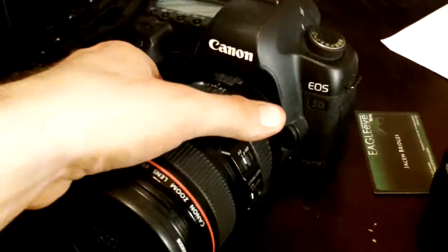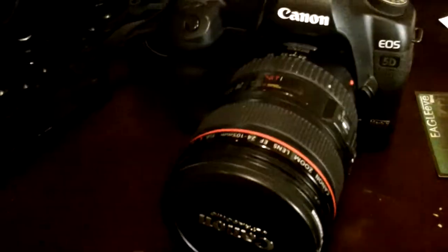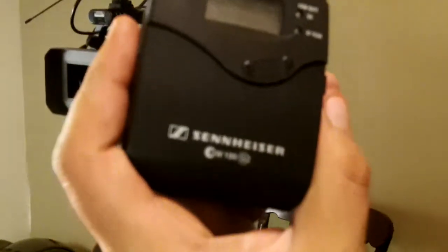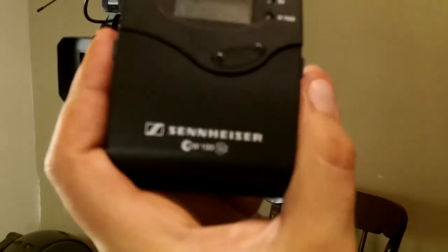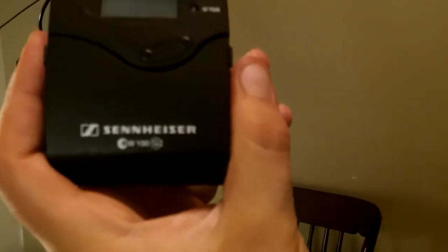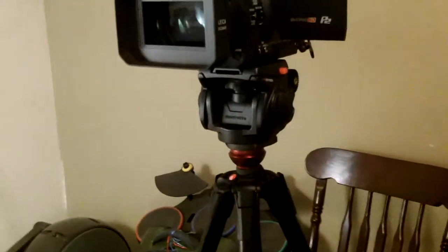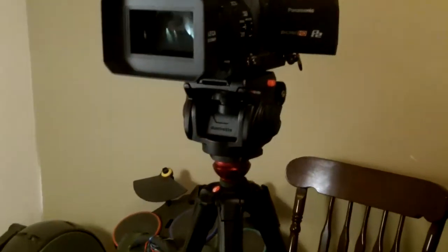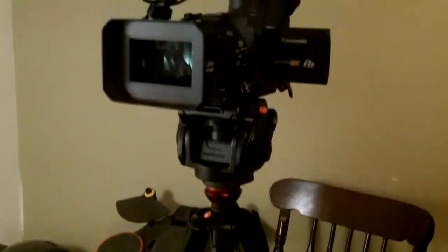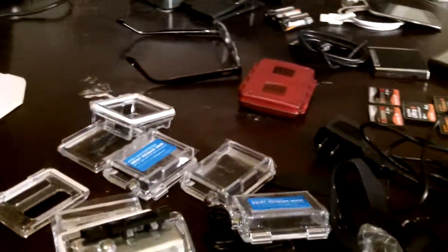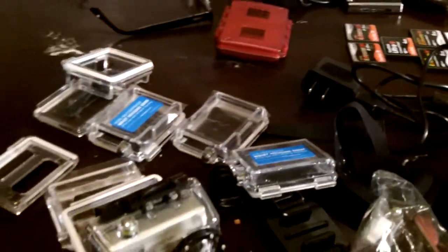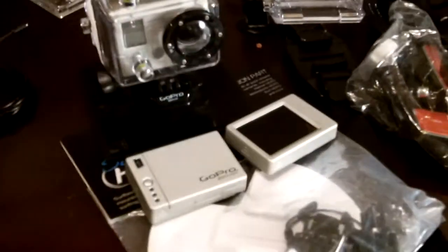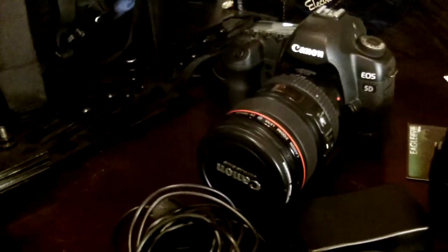For my audio on the HVX, I have the Sennheiser EW 100 G2s. They were fairly cheap for what I wanted them to do, and then they turned out to be awesome. I'd rather have an Electrosonics, but I don't have that kind of money, so I don't want to blow it on gear even more than what I have.